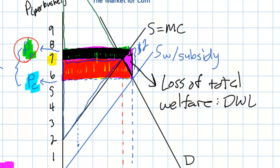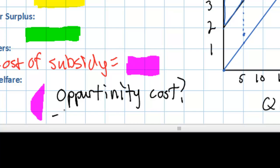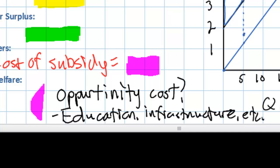This subsidy ultimately costs taxpayers more than it benefits the producers and consumers of corn. This is because the amount of corn subsidized times the actual per unit subsidy adds up to a greater amount than the increase in consumer and producer surplus. On our graph, the yellow area and the green area are smaller in total than the purple area combined — this subsidy leads to a loss of total welfare. It represents a transfer of welfare from taxpayers to the producers and consumers of corn. The opportunity cost of the subsidy is whatever else could have been provided with that money — this could include education, infrastructure, and other goods the government may have provided instead.